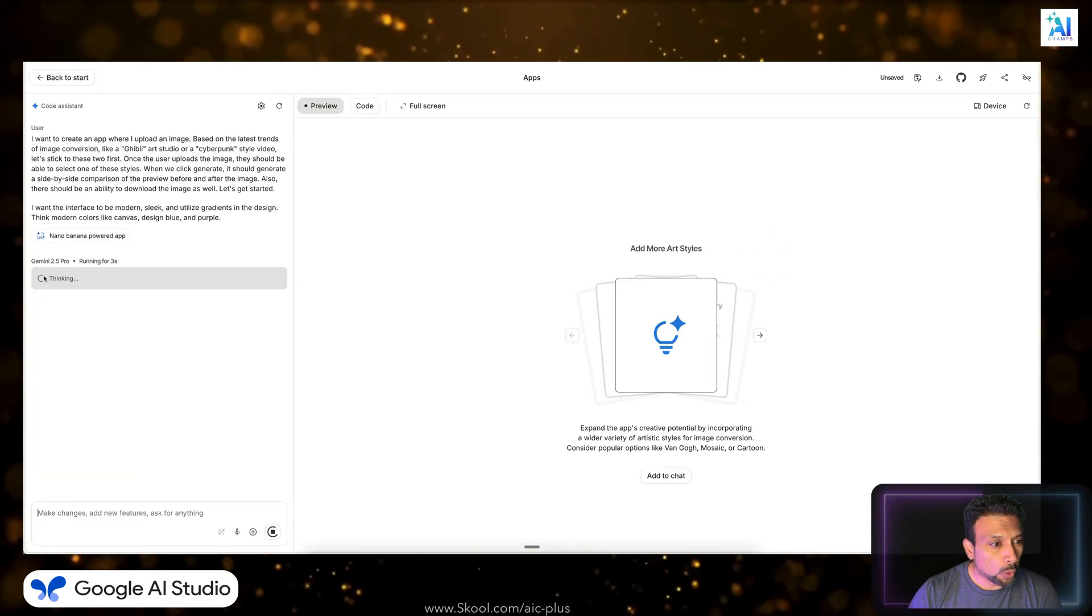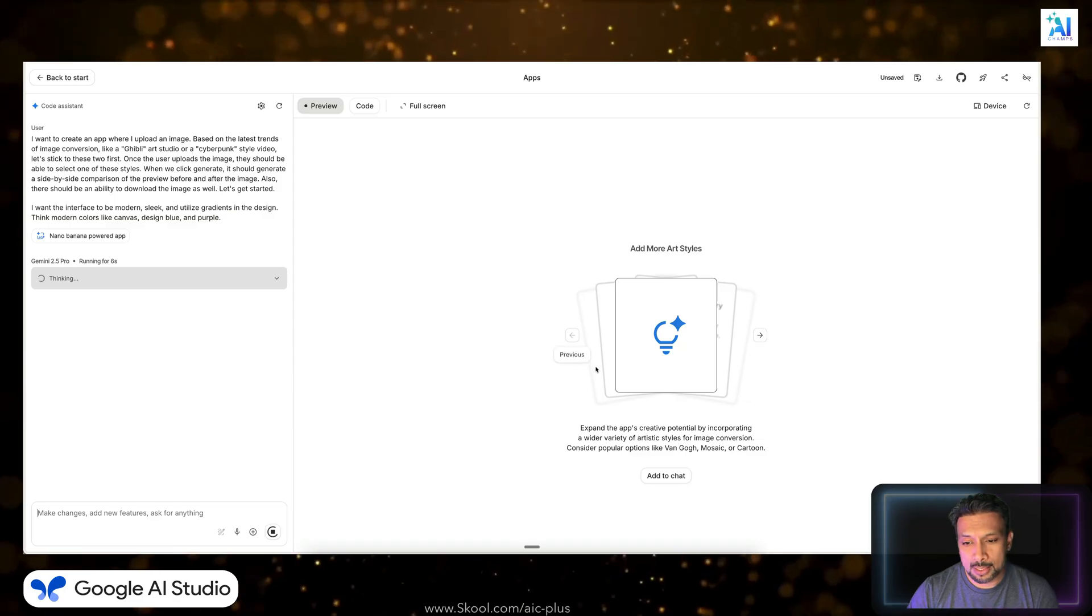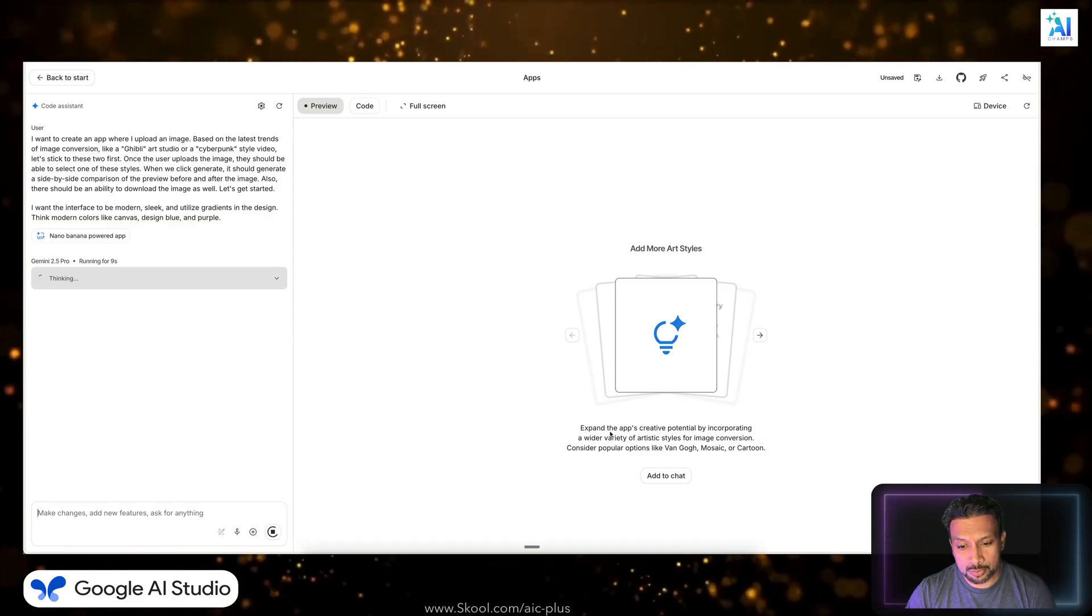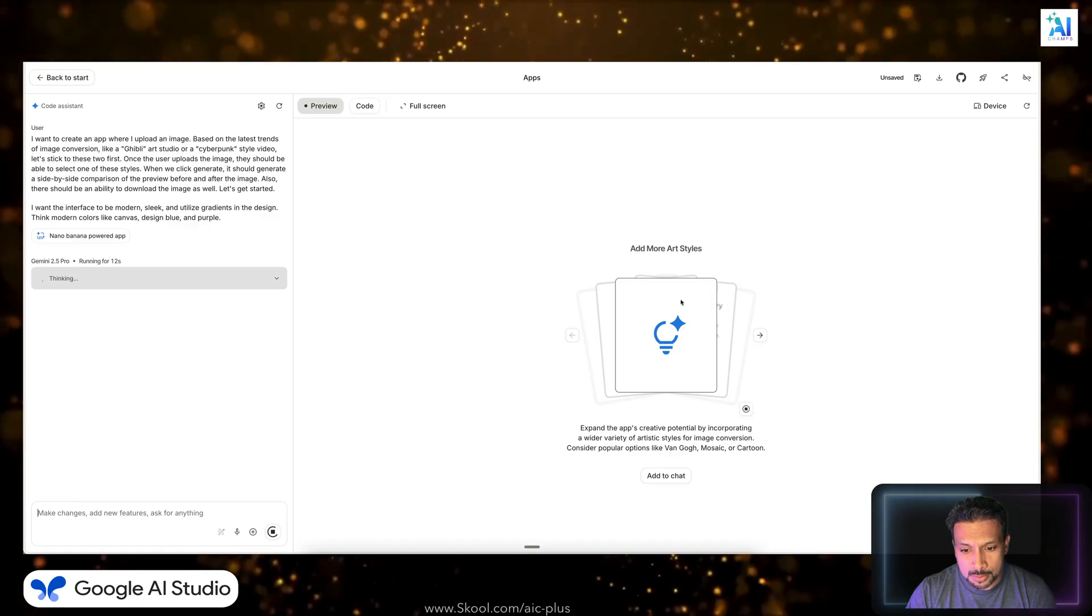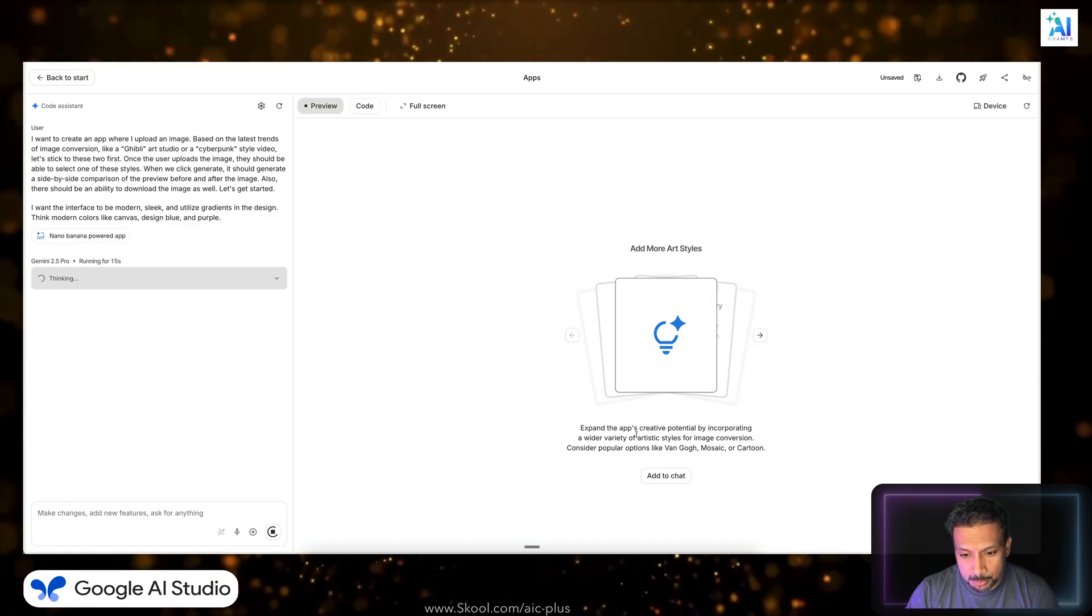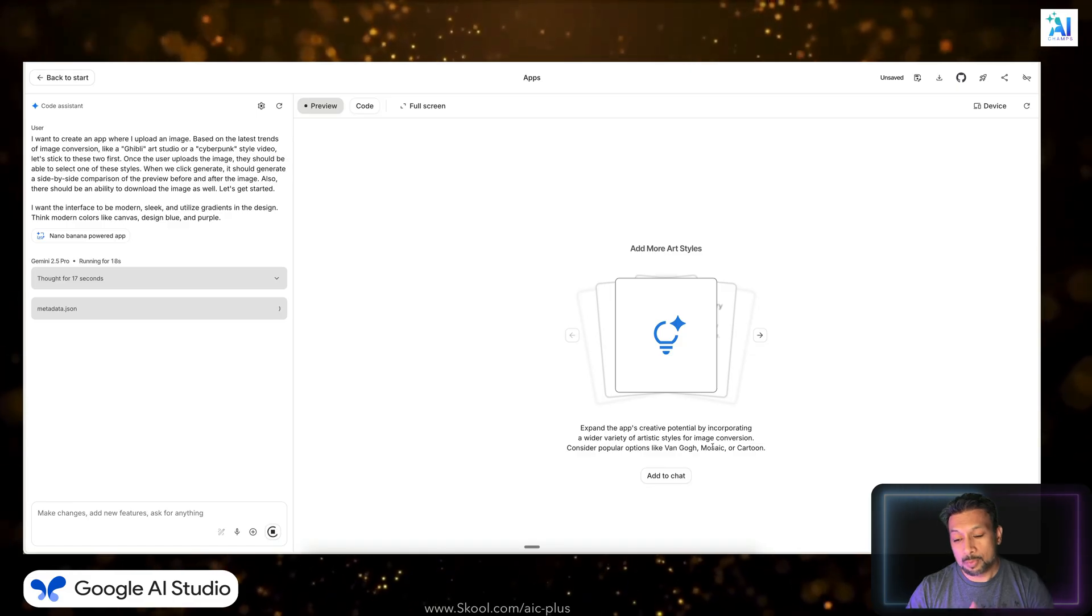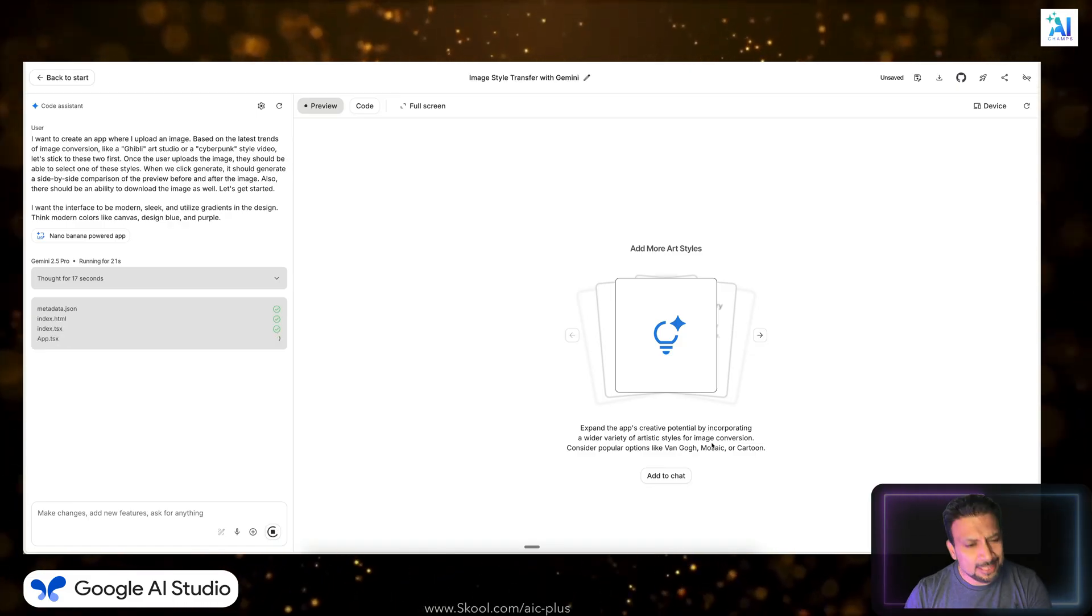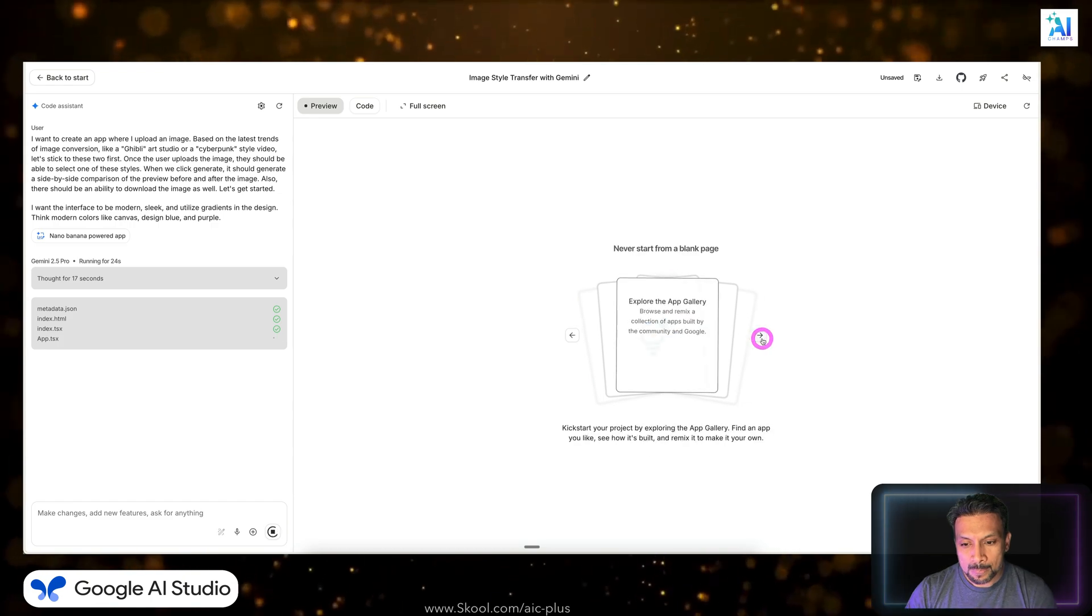And while right now it is going to think, while it's thinking, you can add more art styles. If you see over here on the right-hand side, there are cards. Expand the creative potential by incorporating artistic styles like Van Gogh, so it's giving us more artistic styles. But let's get the basic app working and we can keep adding on to it.